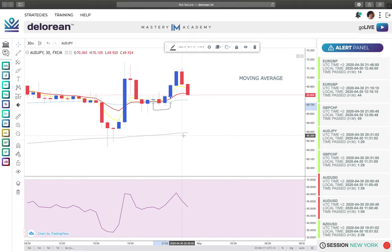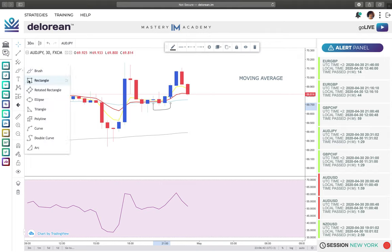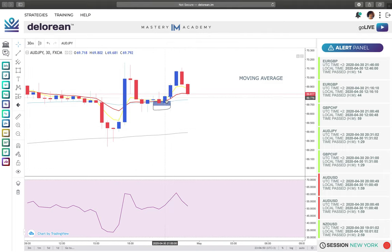Today I'm going to discuss stop losses, take profits, and the tricks that make my DeLorean trades more successful. First things first: when we get a blue arrow, we need to make sure that in any given situation we are at least bouncing off of the aqua or the gray. Notice in this example we're bouncing off the aqua. The people that take trades far away from the aqua or gray have far less success.